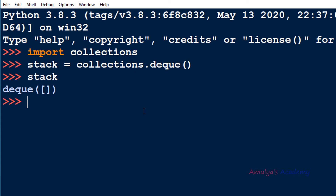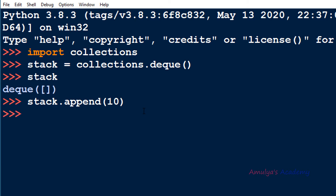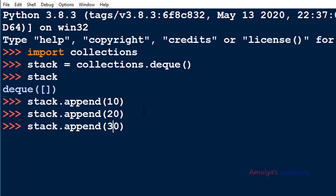Now if you want to add elements to the stack you can use stack.append and add elements one by one — for example 10, 20, and 30. You can add elements like this.